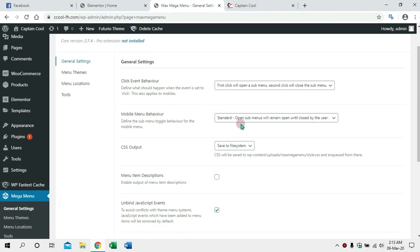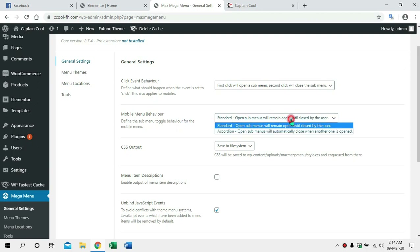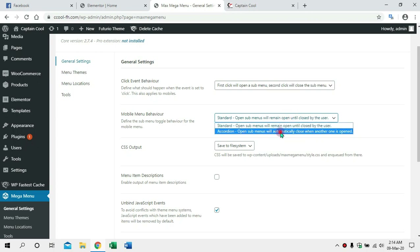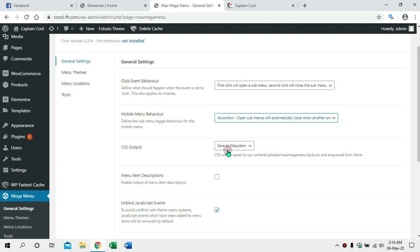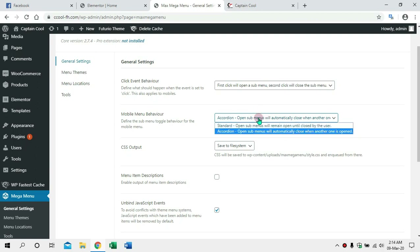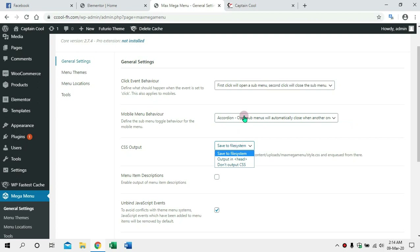The standard open sub-menu will remain open until closed by the user. If we click on mobile, we will click on the sub-menu. If we click on the option, we will change accordingly. If we click on the drop-down menu, it will open. If we click on the menu, it will open.